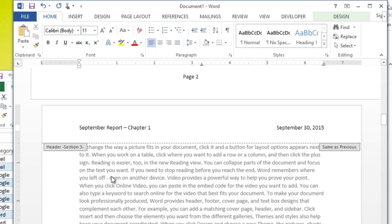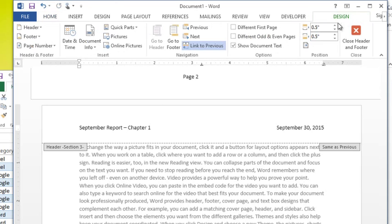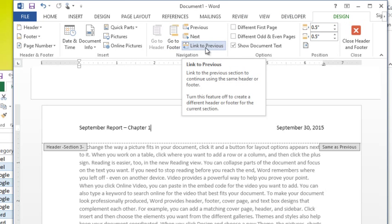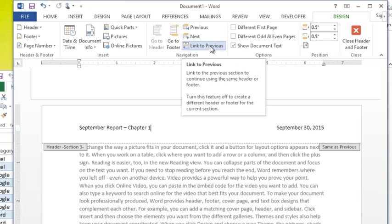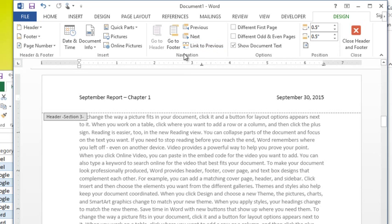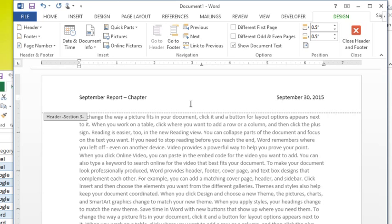When you're in your header or your footer, you'd go to the design tab and then there's a button that's active here that says link to previous. It's only going to be active if you have section breaks in your document. So if I unclick that button, you'll notice that box disappeared over on the side and now I'm free to change section three to chapter two.